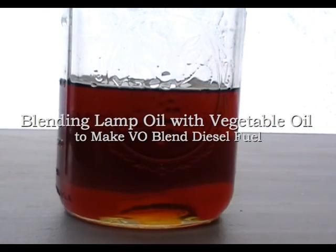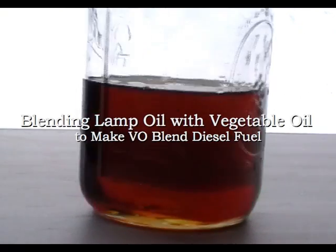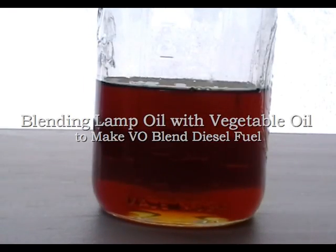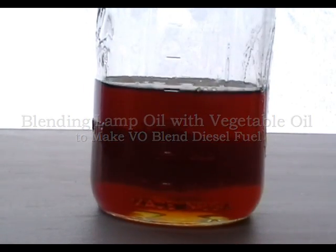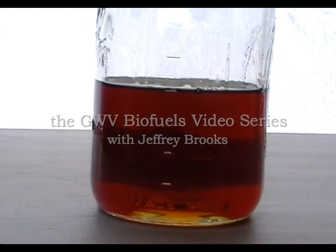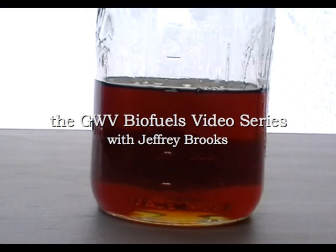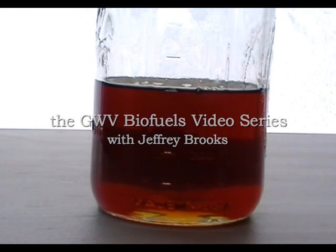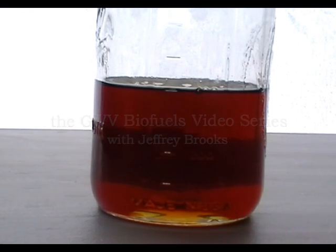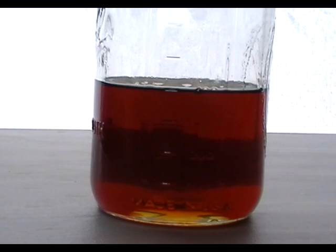This is 400 milliliters of waste vegetable oil to which I'm going to add 100 milliliters of kerosene, otherwise known as lamp oil.